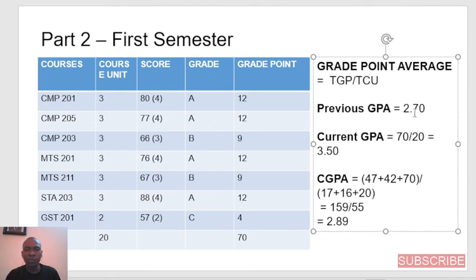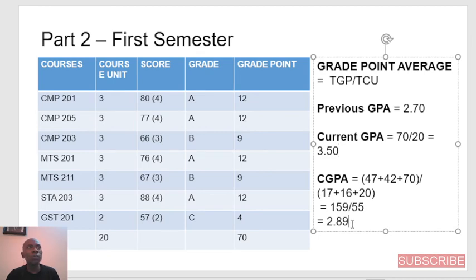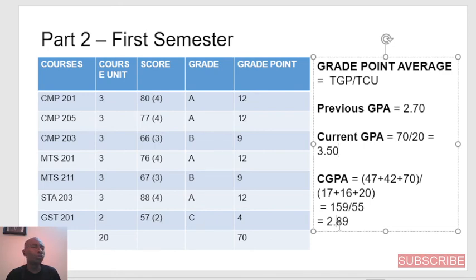What's the reason why the cumulative grade point increased? You can see that in the previous CGPA, the student had 2.70. Because the current GPA increased to 3.50, it would definitely reflect positively on the cumulative grade point average. If the current GPA had been lower than the previous, the cumulative grade point average would have reduced.